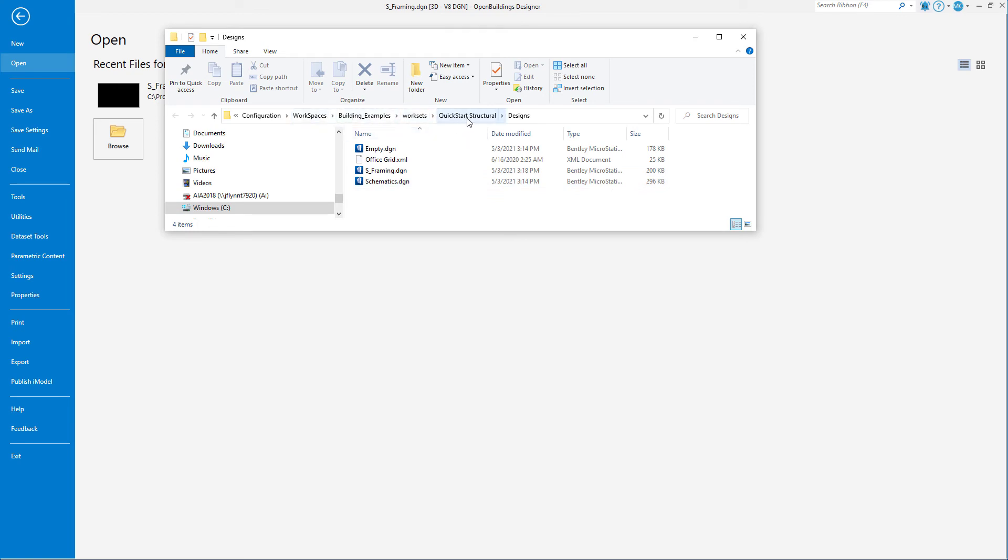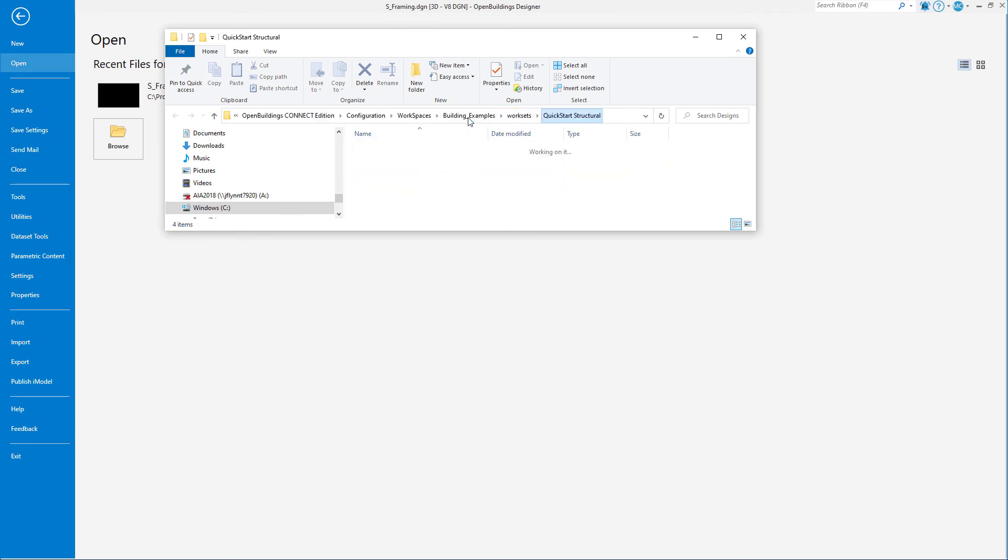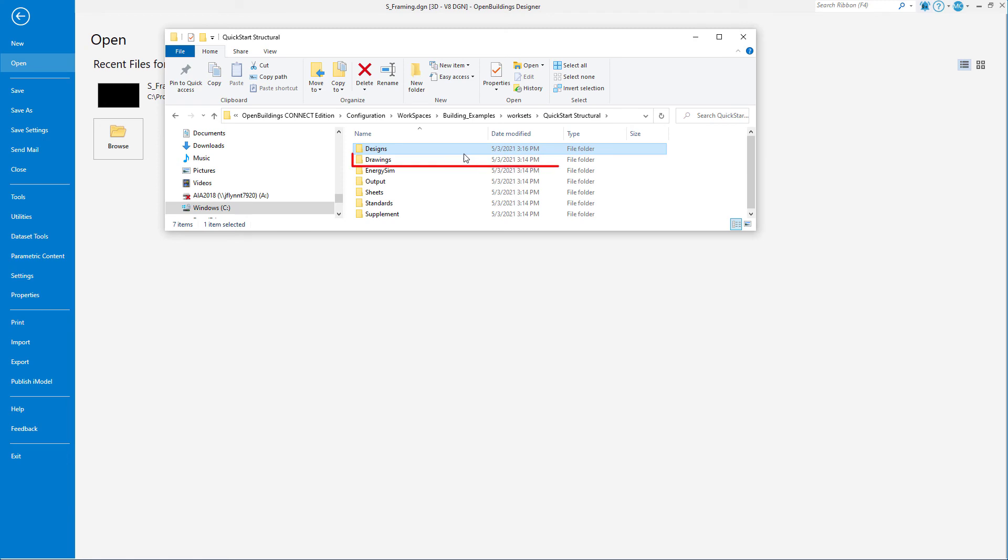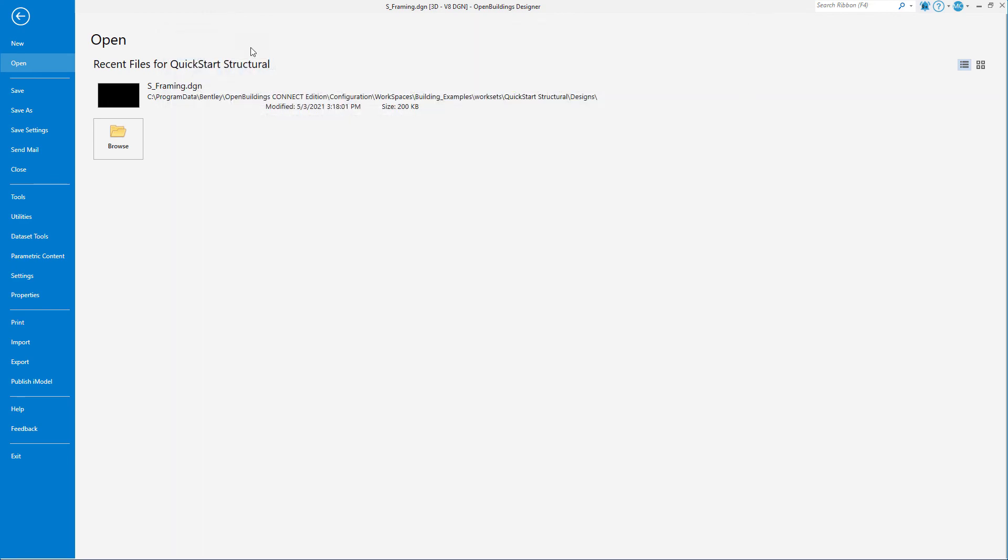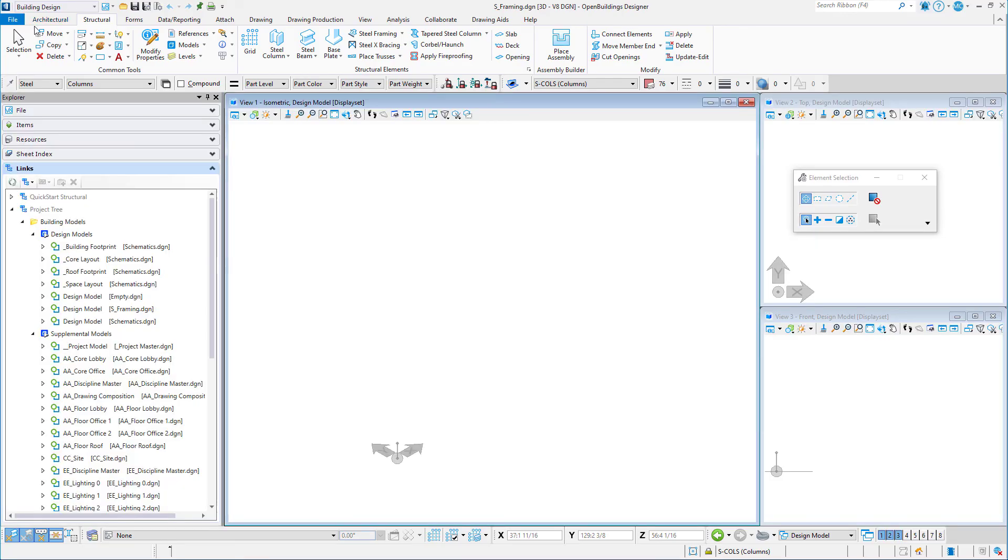Note here the subfolders that were created in this workset. The Designs folder for the 3D design models. A Drawings folder for storing 2D drawings. And a Sheets folder for storing sheets for plot. Let's go back to the main interface.